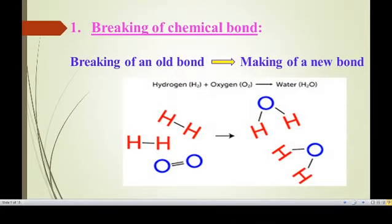The first characteristic is breaking of a chemical bond. Let us take the example of hydrogen reacting with oxygen to produce water. During this reaction, the bond between the hydrogen atoms breaks and the bond between the oxygen atoms also breaks. A chemical bond is a force of attraction between two atoms, formed by the sharing or transfer of electrons.